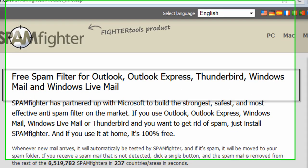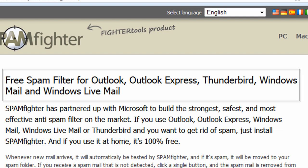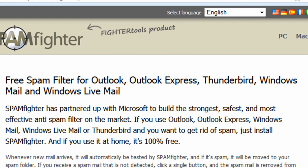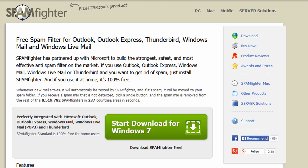And if you use Outlook, Outlook Express, Thunderbird, Windows Mail, or Windows Live Mail to receive your emails, Spamfighter is a great option for taking care of your spam.